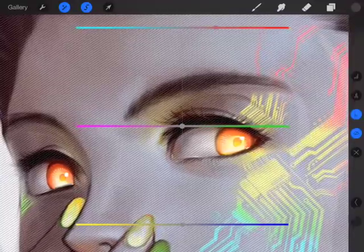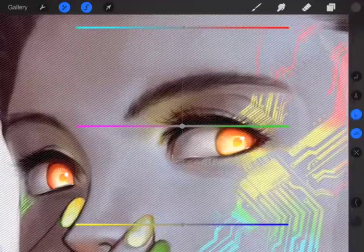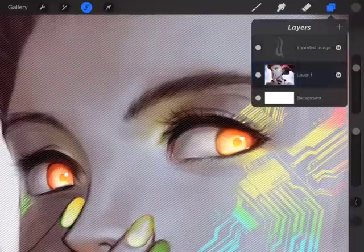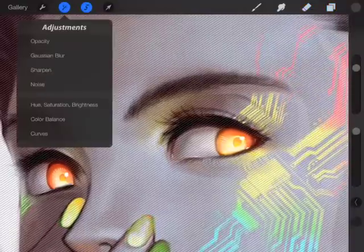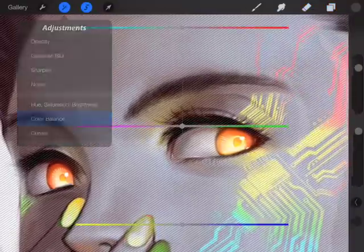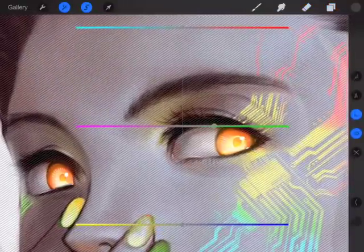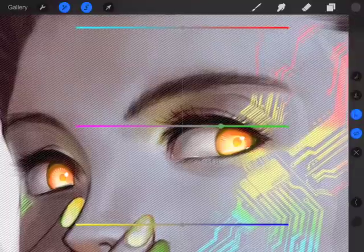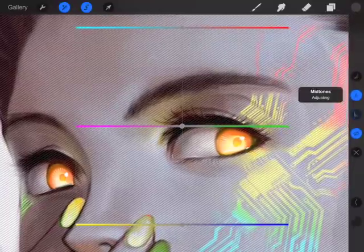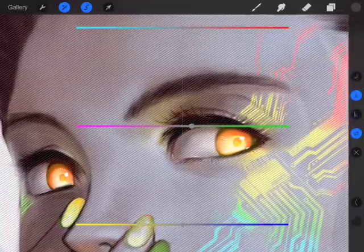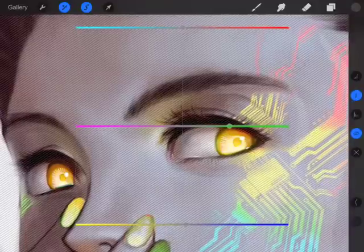The nice thing about this is that it allows you — say you only have one layer — to make adjustments to a specific part of the layer and not affect the rest of it.